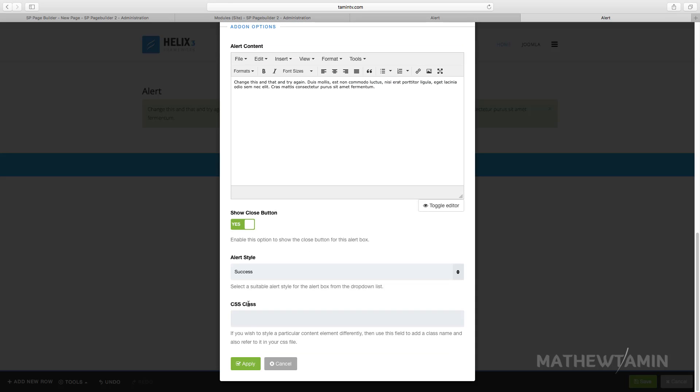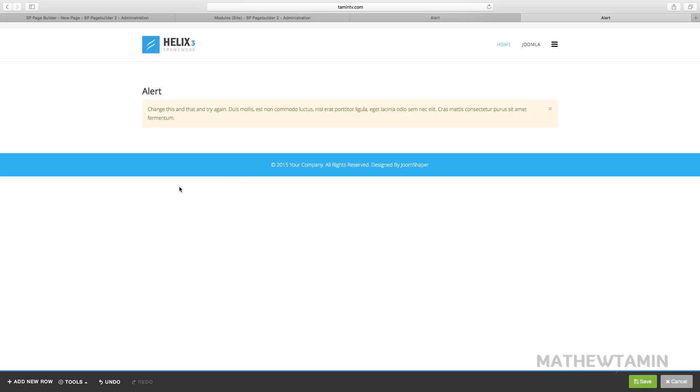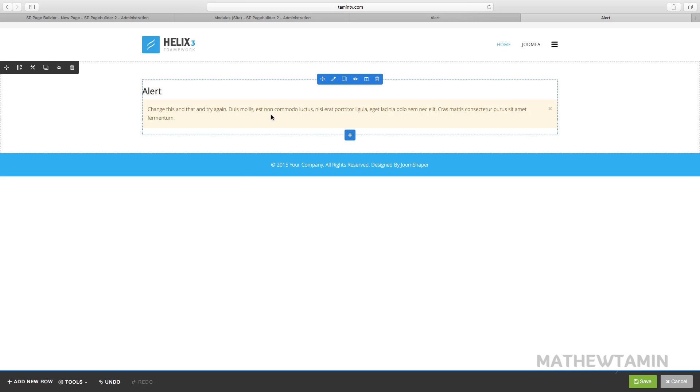Let's go back here, we want to change this to warning. So now that's what it looks like and you notice you have just a little X here so someone can click to exit if they didn't want to read this anymore.